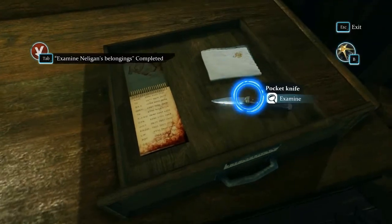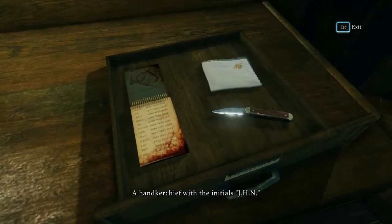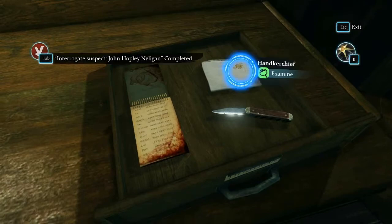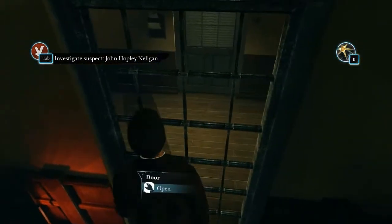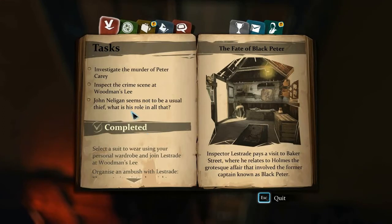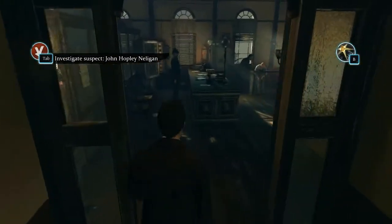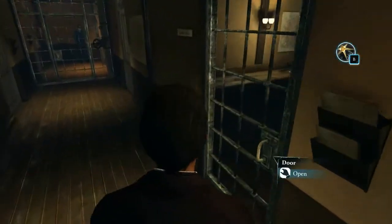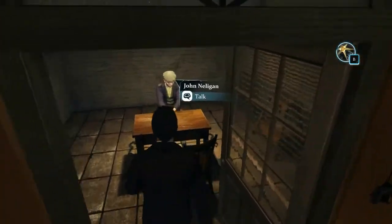To my friend Dawson - I've seen this name before. Perhaps my archive holds the answer. It wasn't his. His collection of newspapers. Wasn't that a pocket knife? It was used to force the door of Peter Carey's cabin. Look at that - with the initials J.H.N. So that's John Something Nelligan - Hopley. I need to inspect the crime scene and investigate the murder.